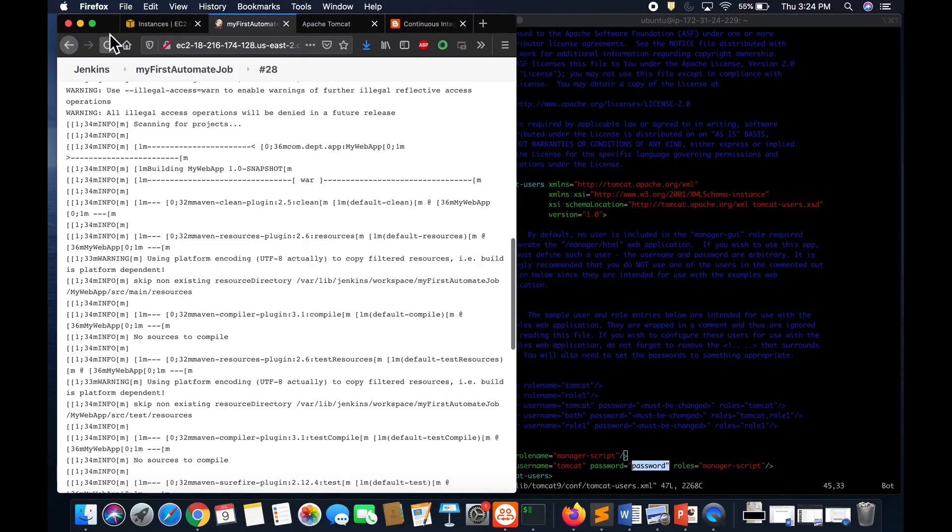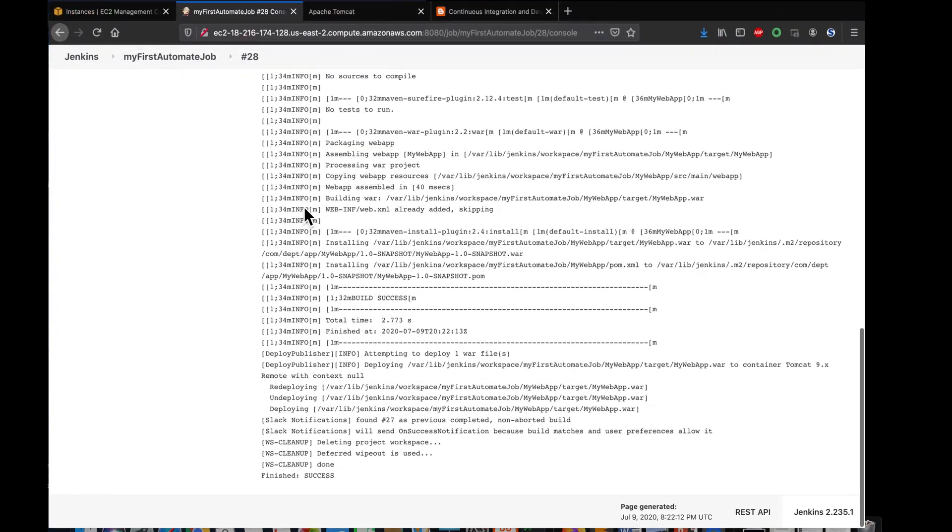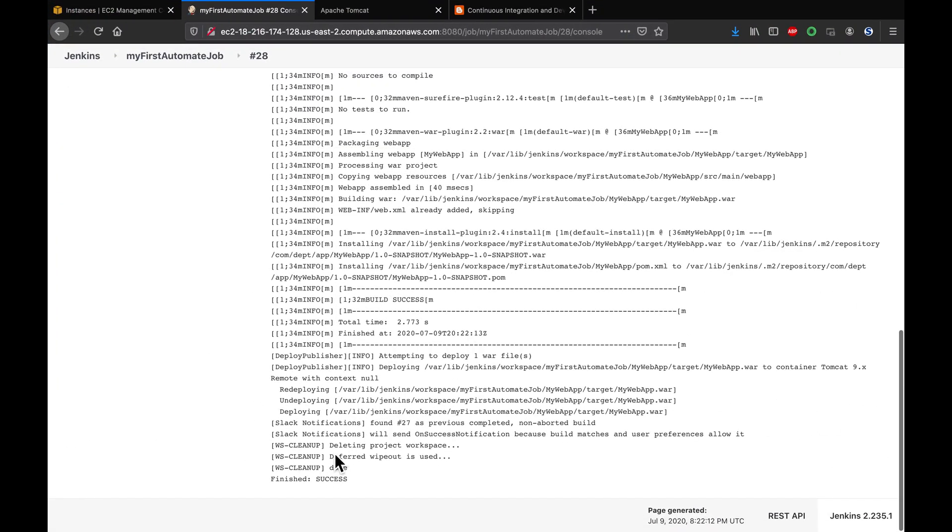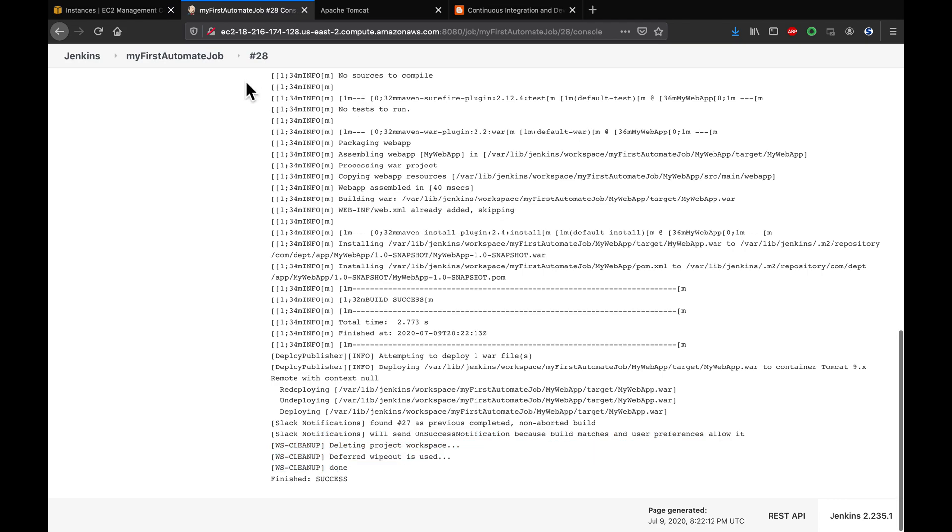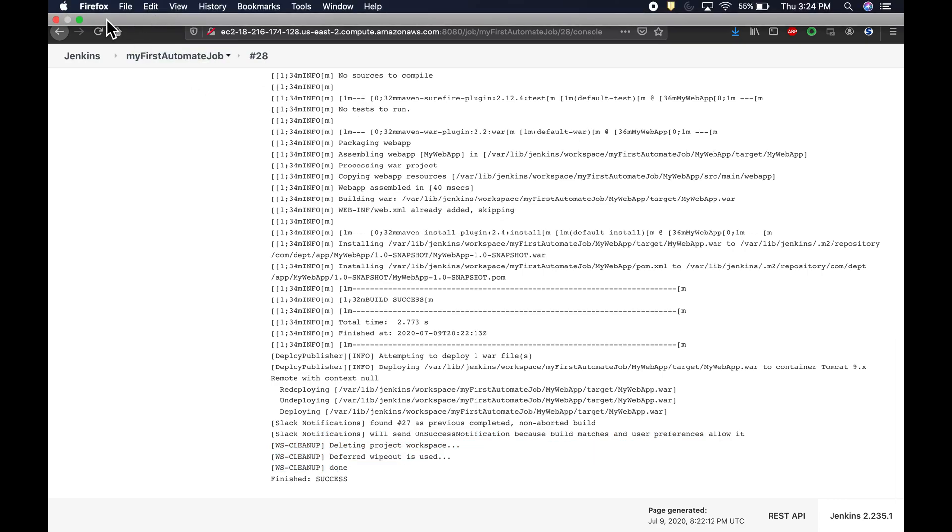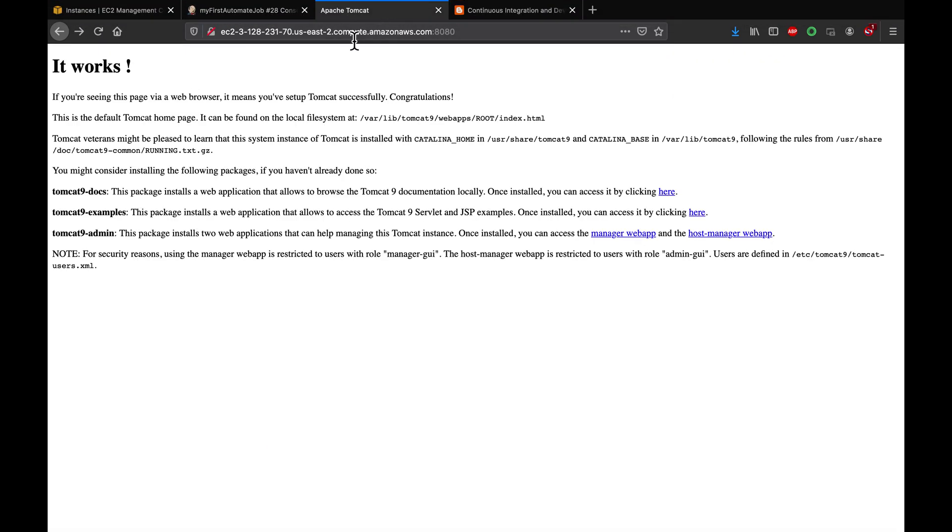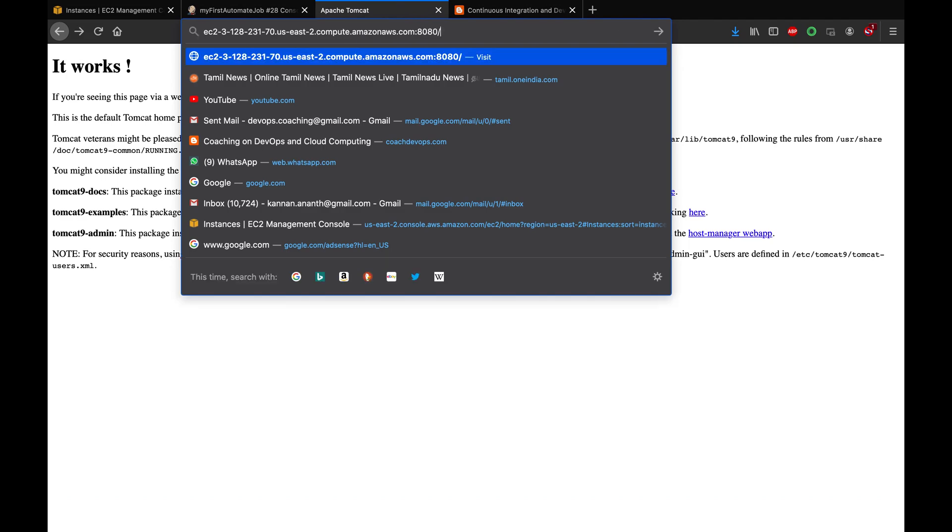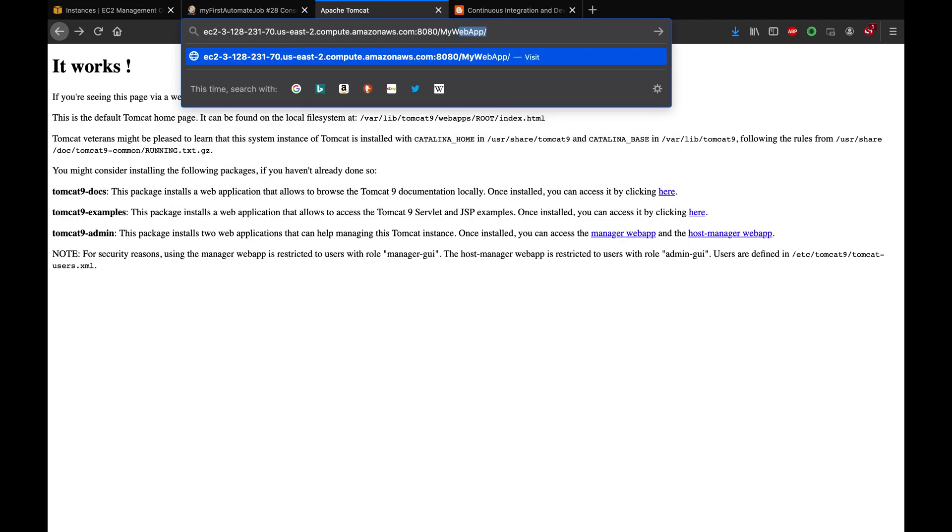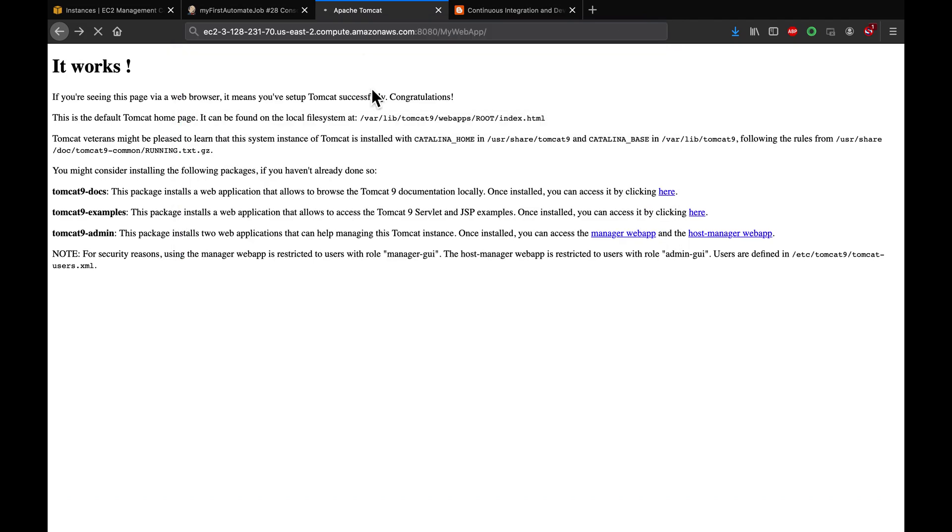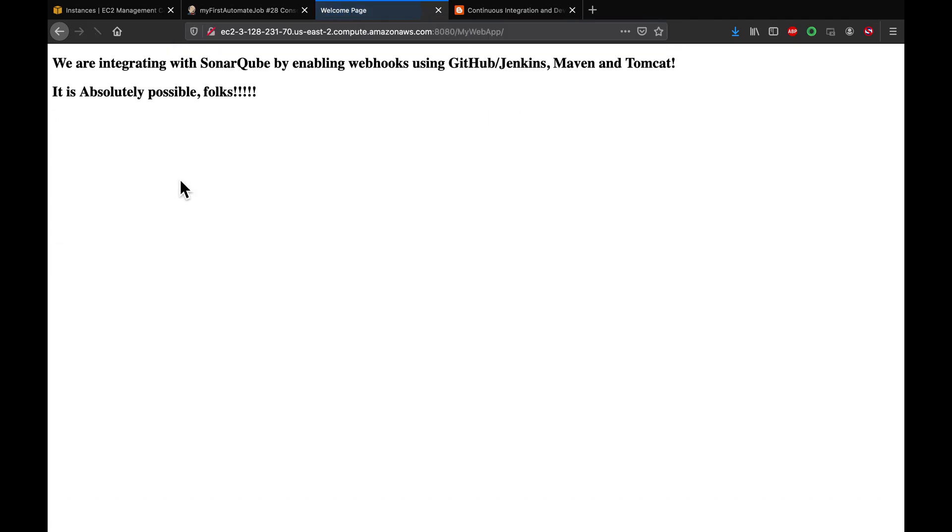Wow, as you can see the build is success, the deployment also success. How to verify that? I'm gonna go to my Tomcat and I'm going to add my webapp name. You see here, we were able to see the output.